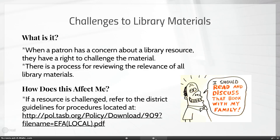Challenges to library materials don't happen often, but when they do they often make the news. If a patron of the library has a concern about a library resource, they have the right to challenge that material. There's a very specific process for reviewing the relevance of all library materials. Our district has the procedures set out for you step by step at the website listed. As teachers, you're the front line of defense — you know why you're using the materials in your classroom, and if a parent has a problem with what their child is reading in school, hopefully you'll hear about it before the principal, librarian, or news stations.